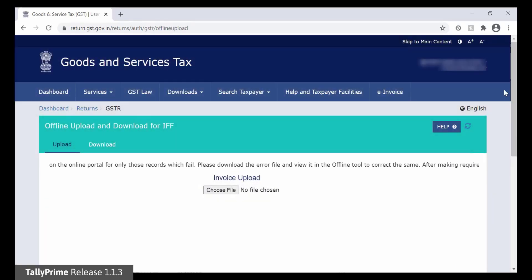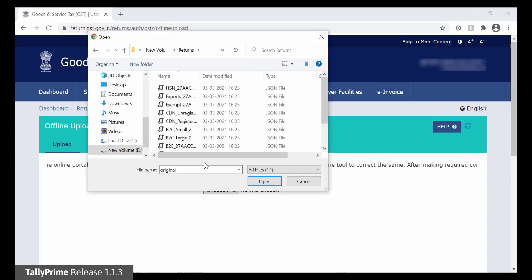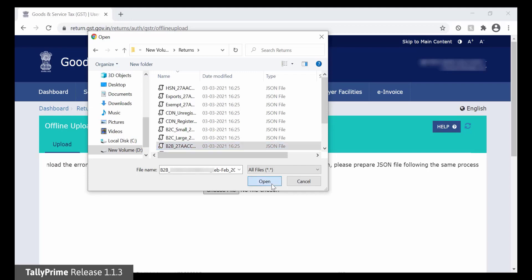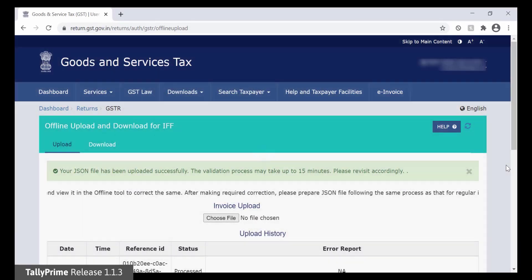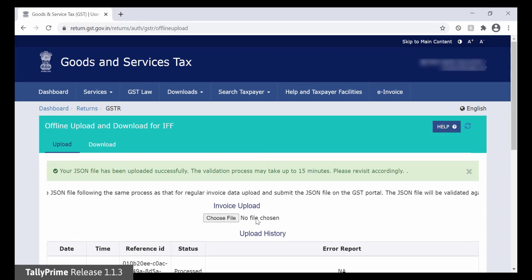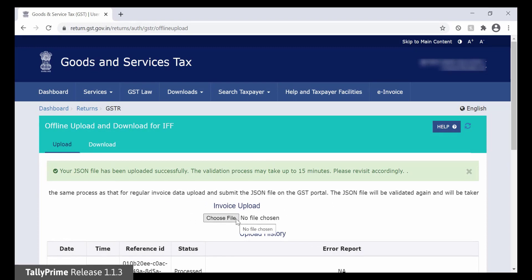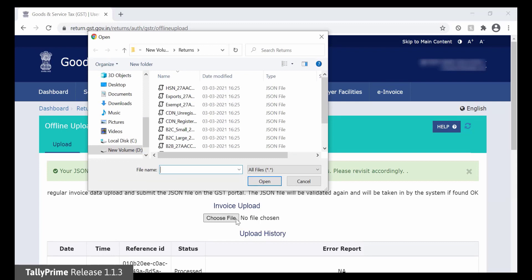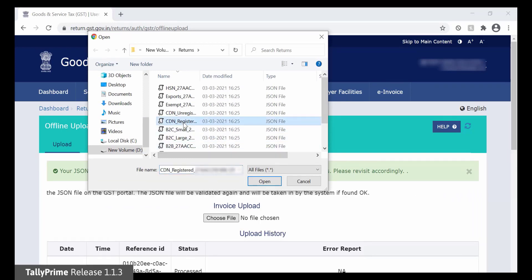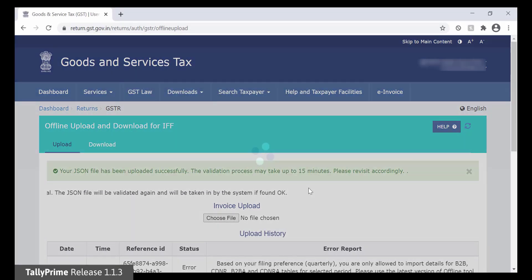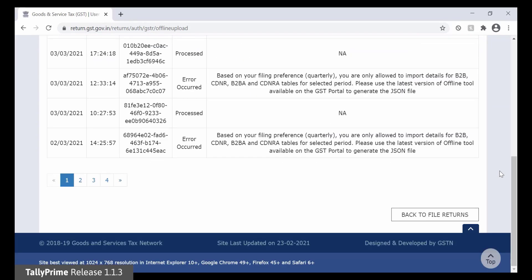Click Choose File. Select the JSON file of B2B Invoice, Registered, corresponding to the month of February 2021 and press Enter. Then click Choose File again. Select the JSON file of B2B Credit Note, Registered, corresponding to the month of February 2021. As you can see, both the files are uploaded. Click Back to File Returns.